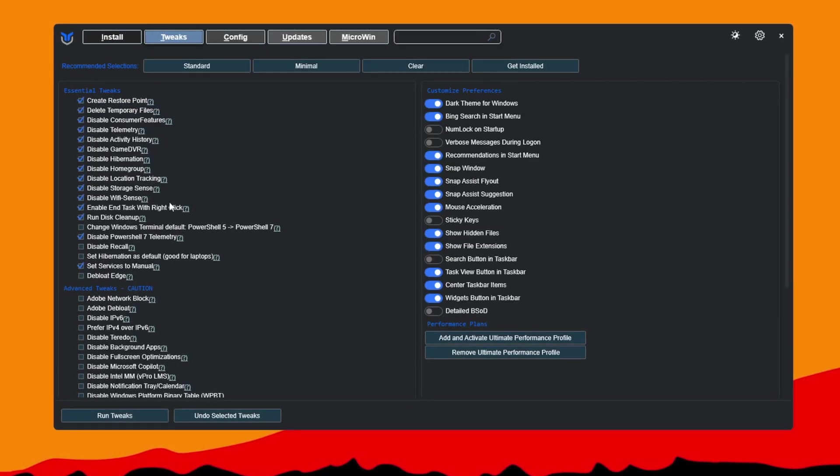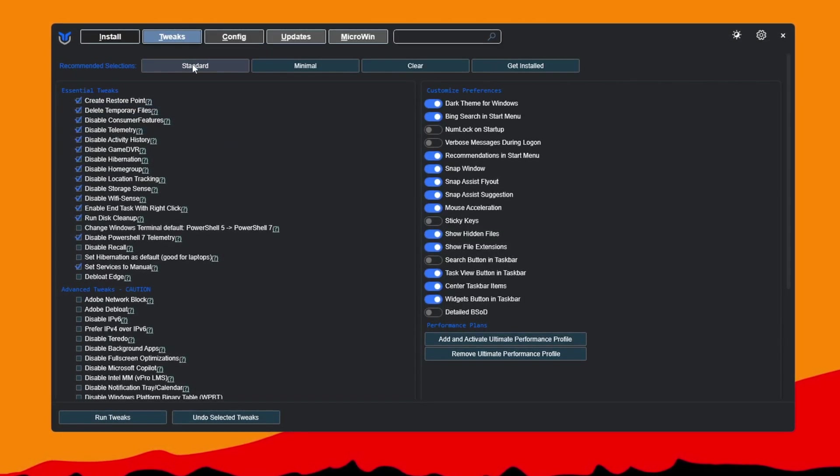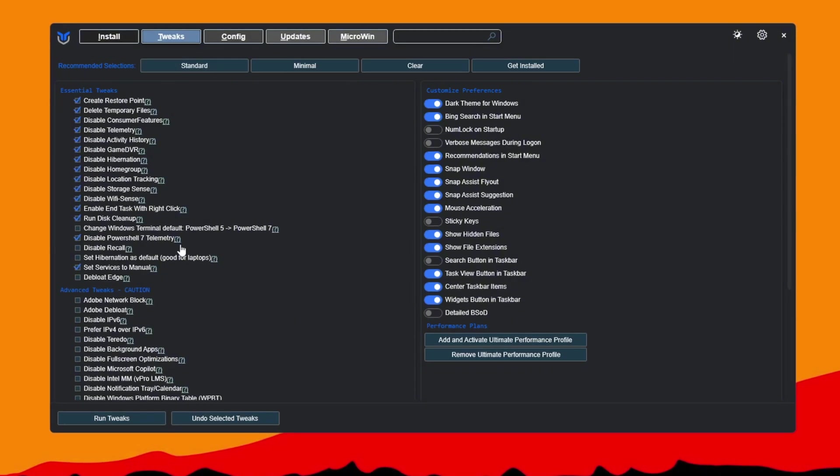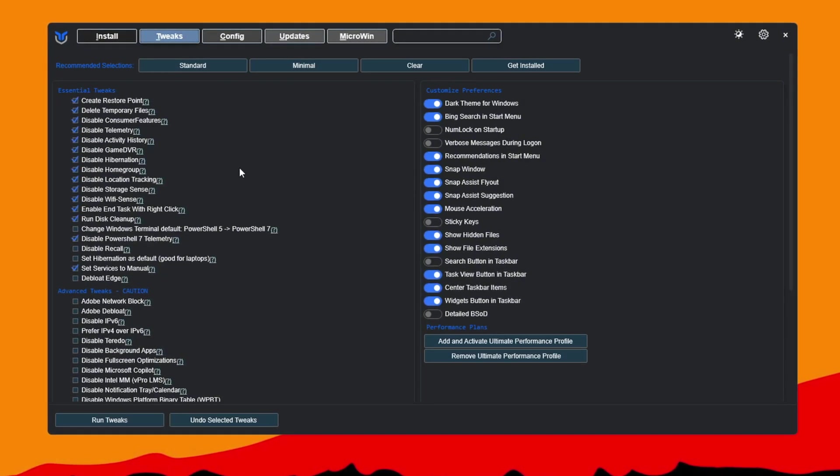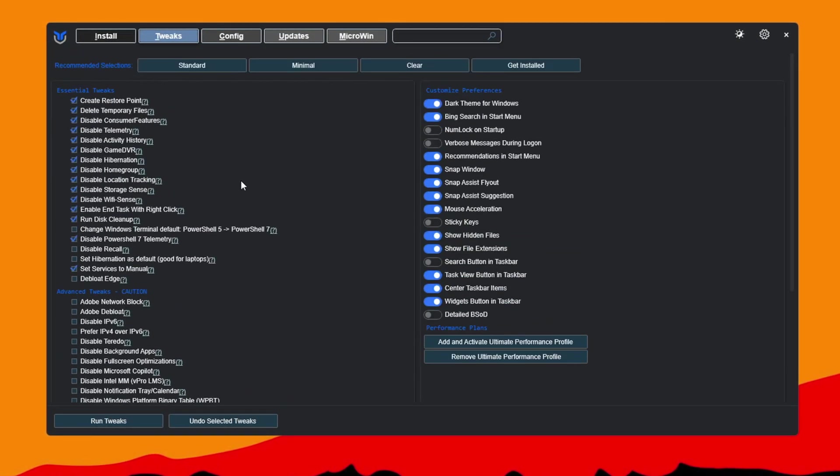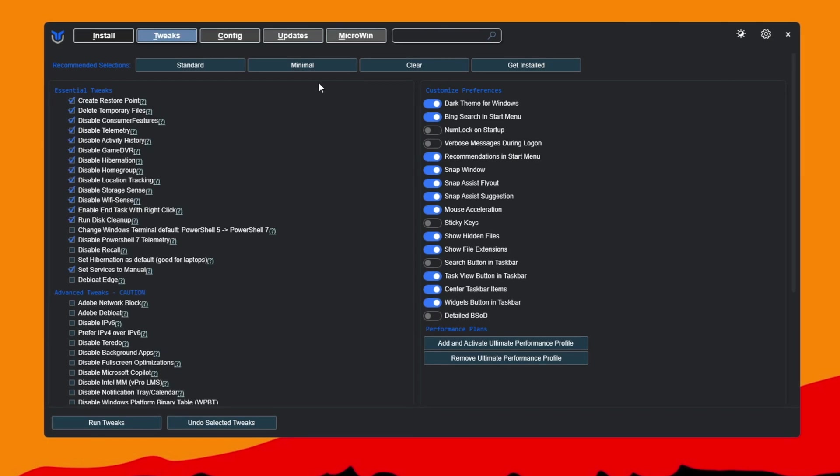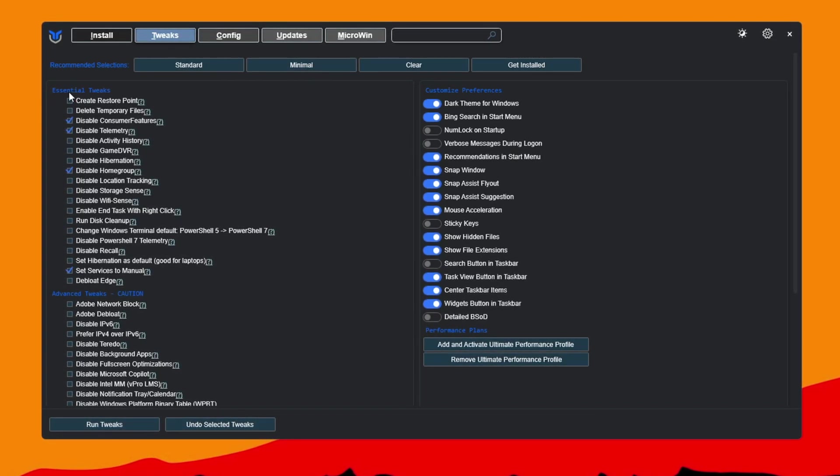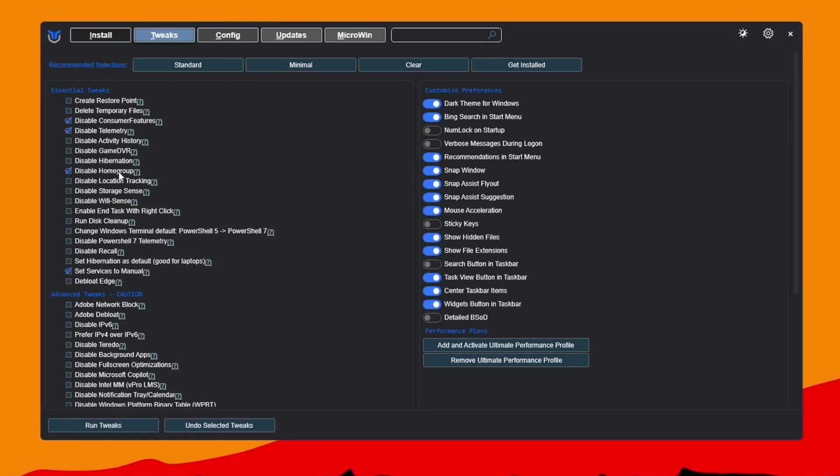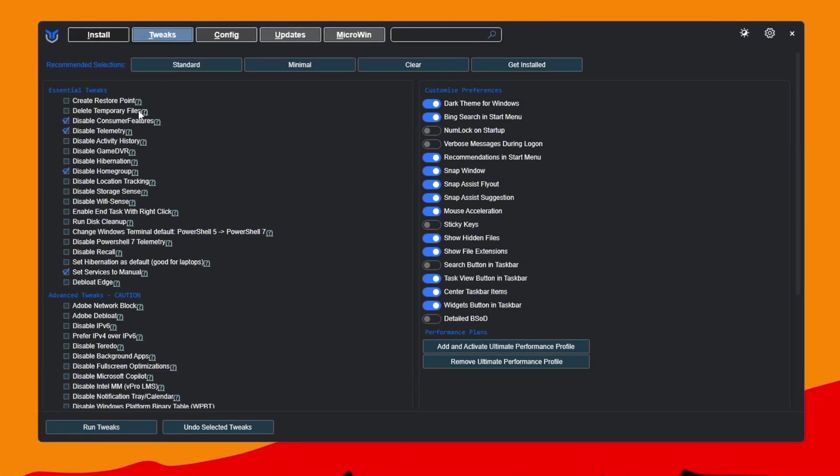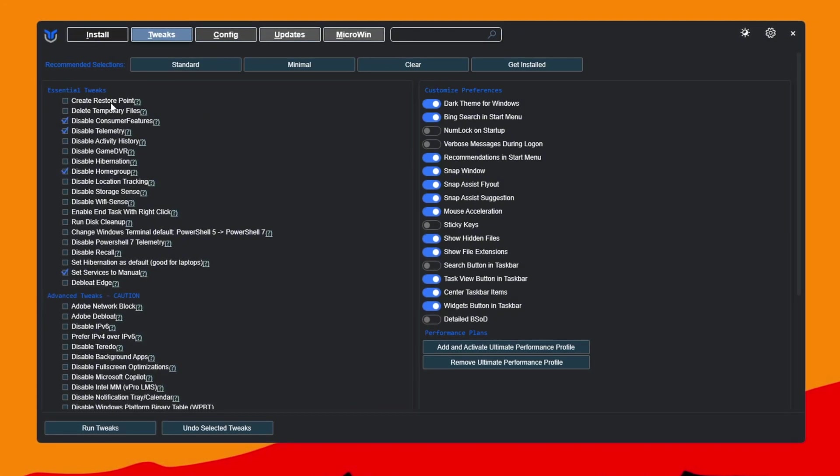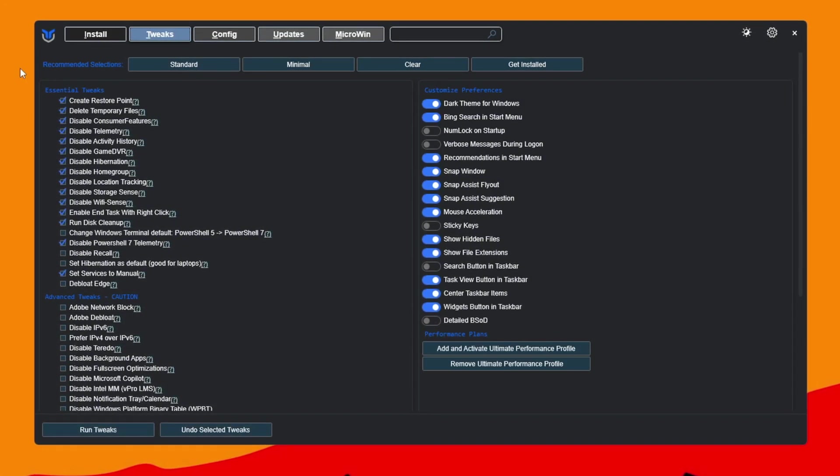Here you'll see preset options to boost performance. The standard preset is safe for most users. It keeps important things working while removing extra junk. If you want the highest performance possible, pick the minimal preset which removes even more. Before anything changes, the utility makes a system restore point, so you can undo the tweaks if needed.